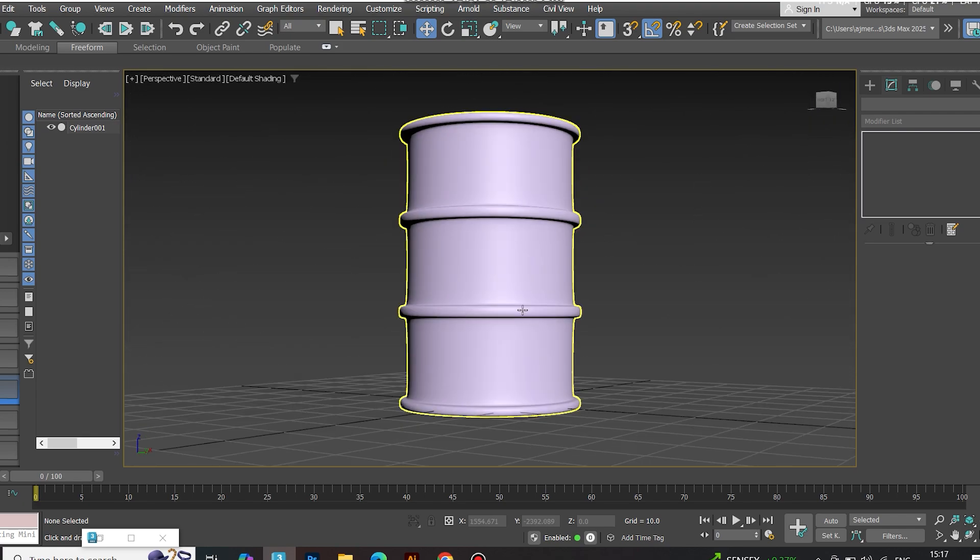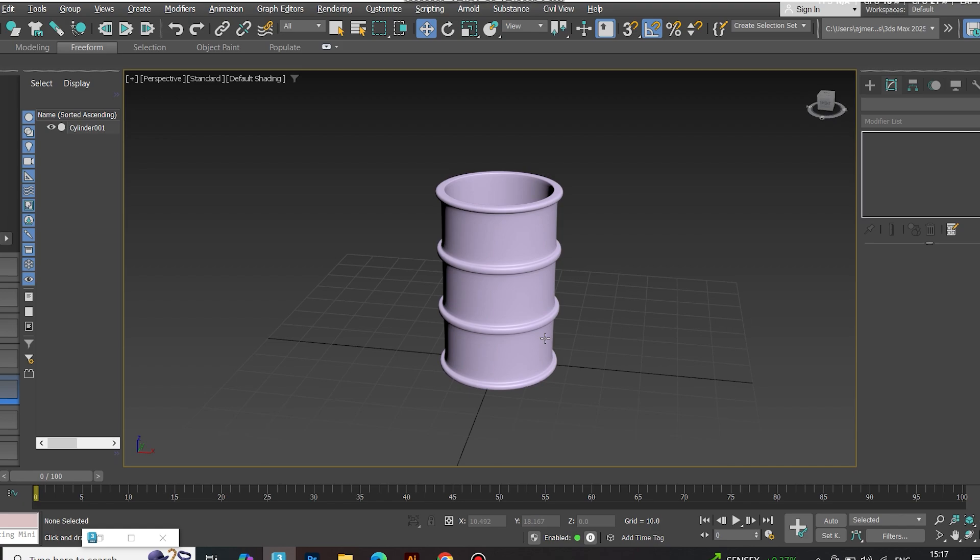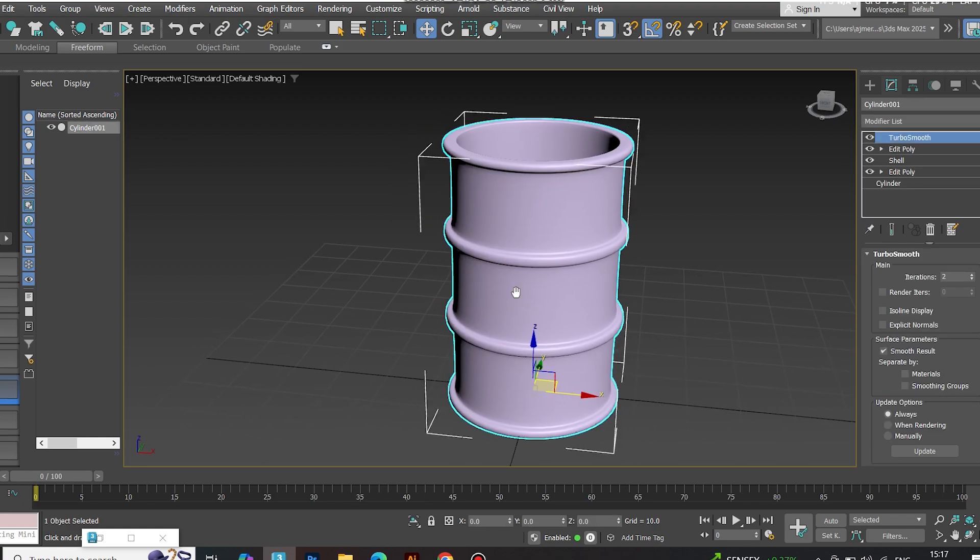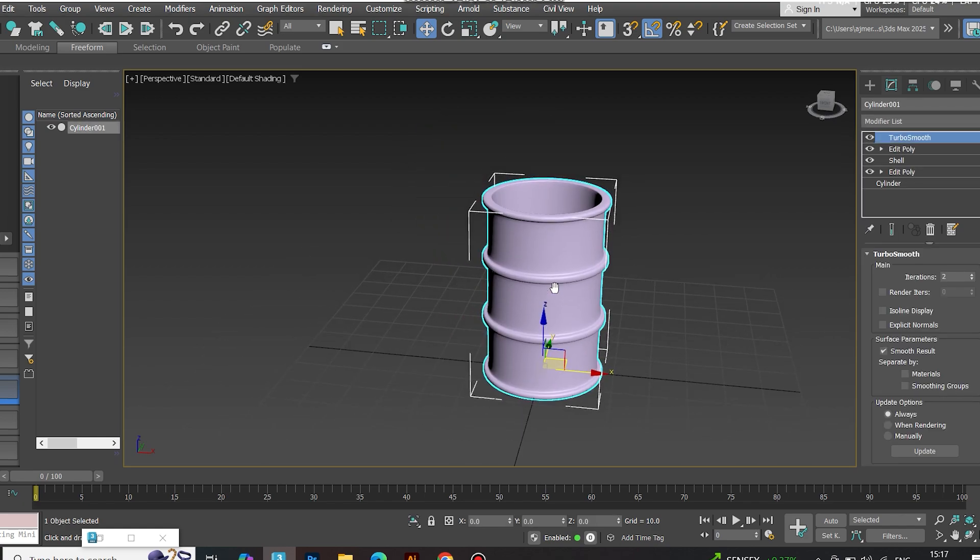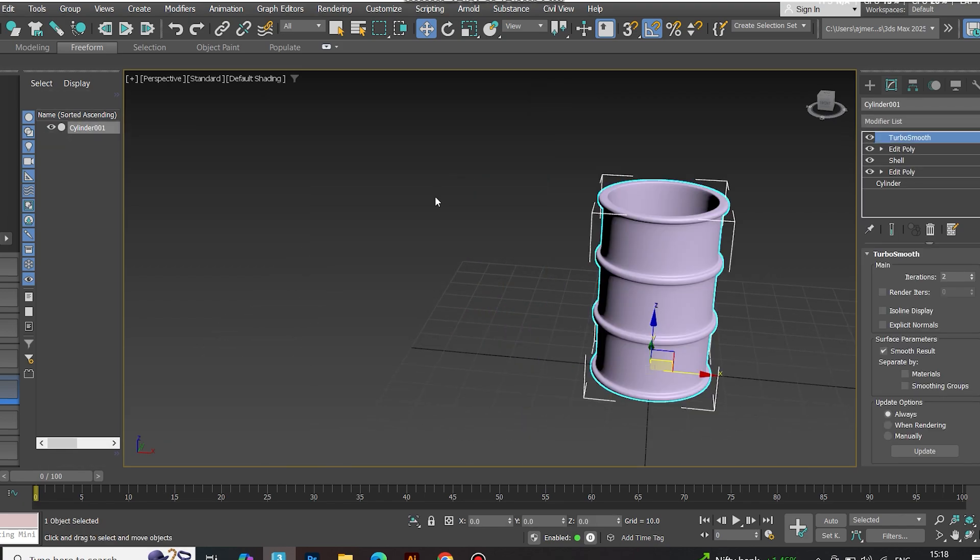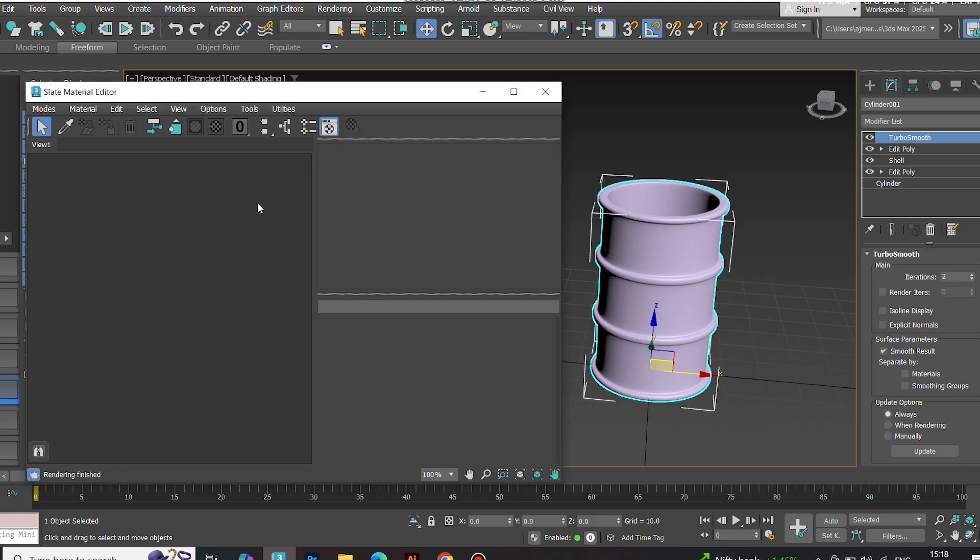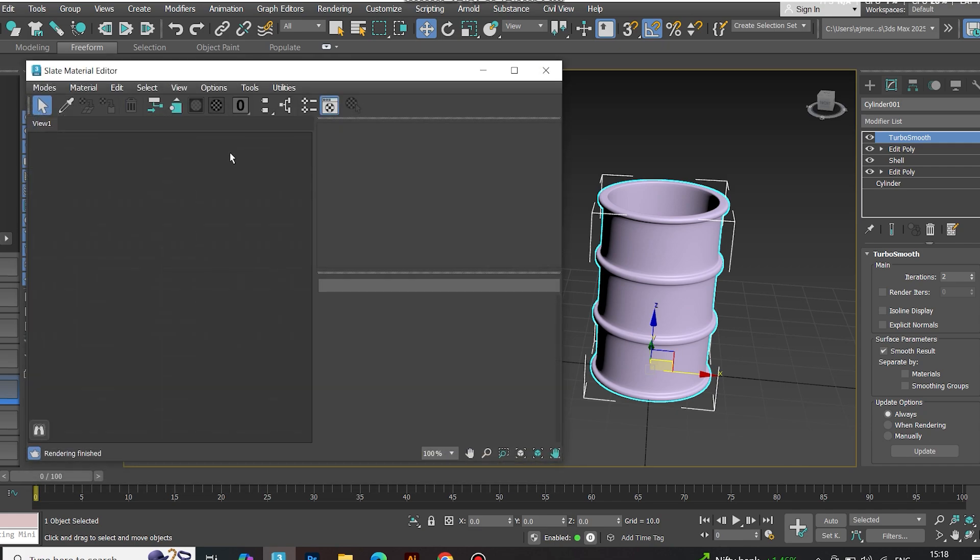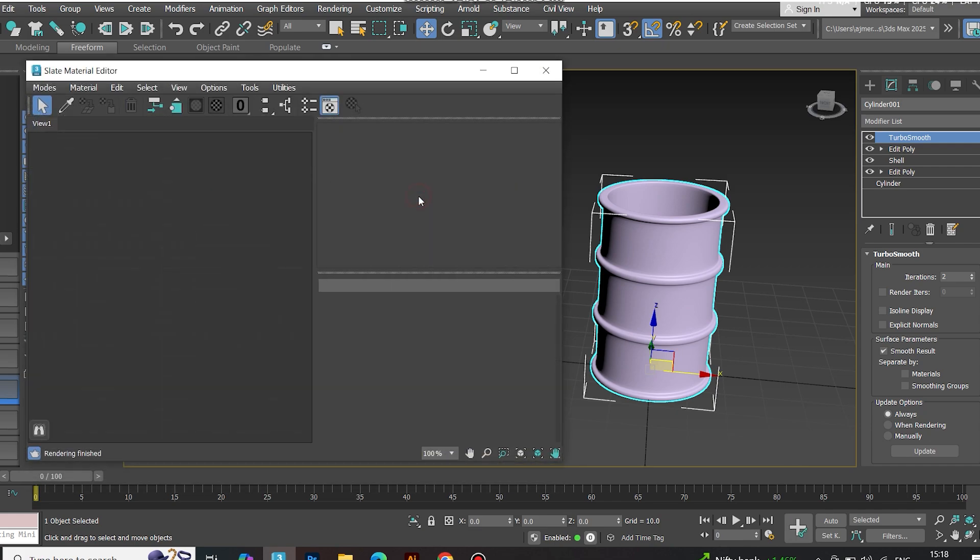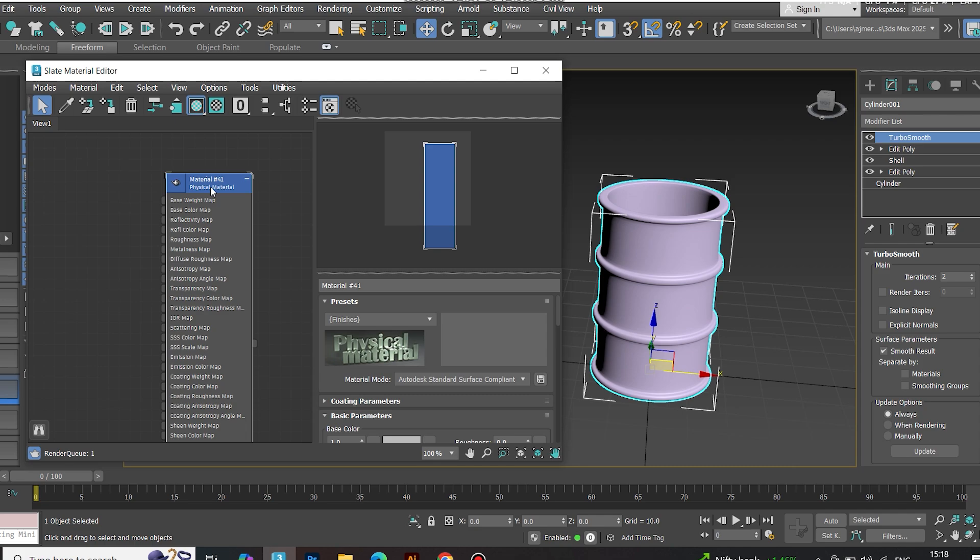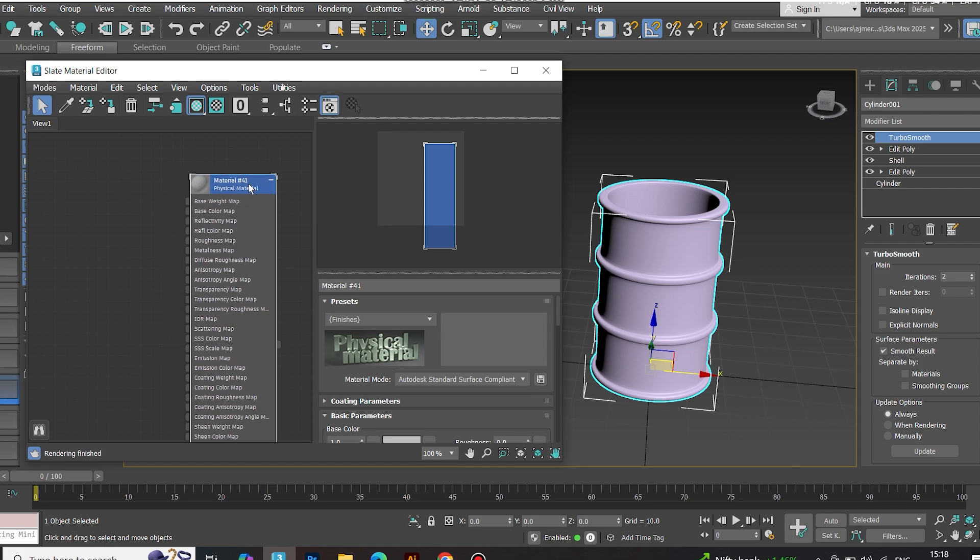Now the real fun begins. Let's add PBR materials. Head to polyheaven.com, link in description. Grab free texture maps: diffuse, roughness, metalness, displacement, normal. Apply physical material.